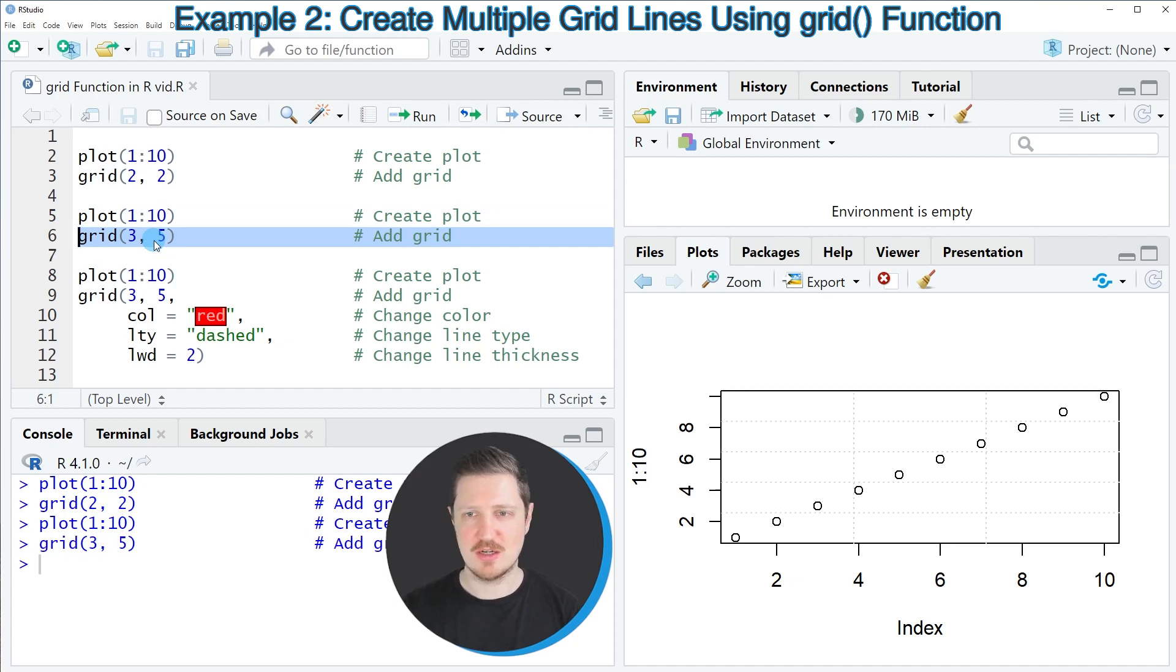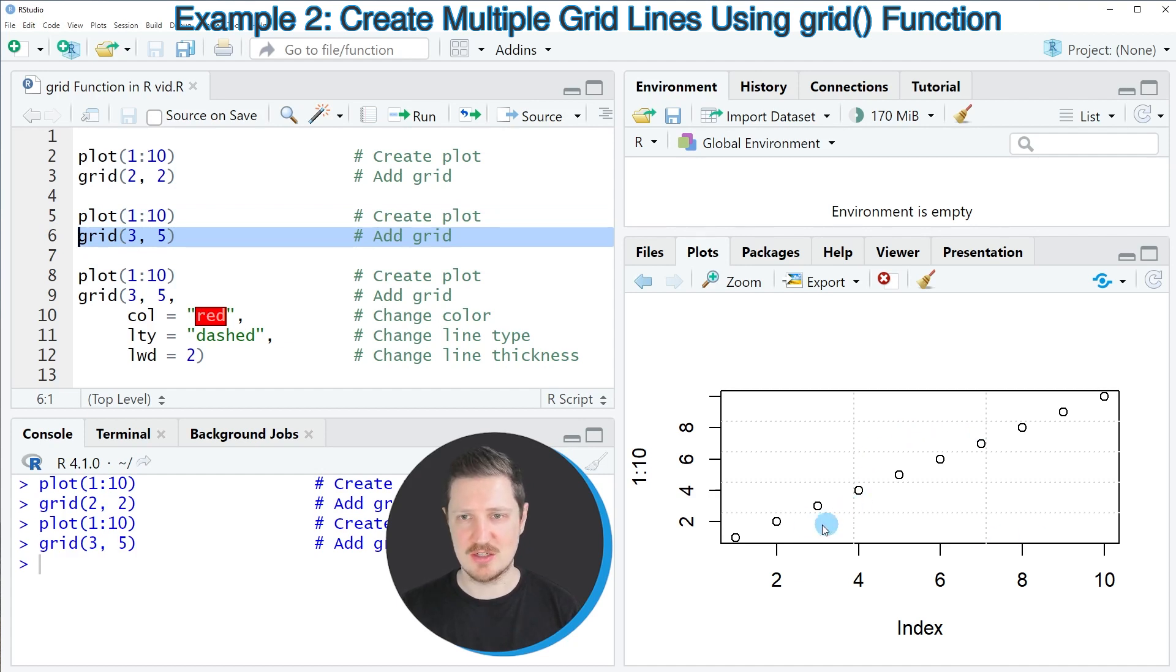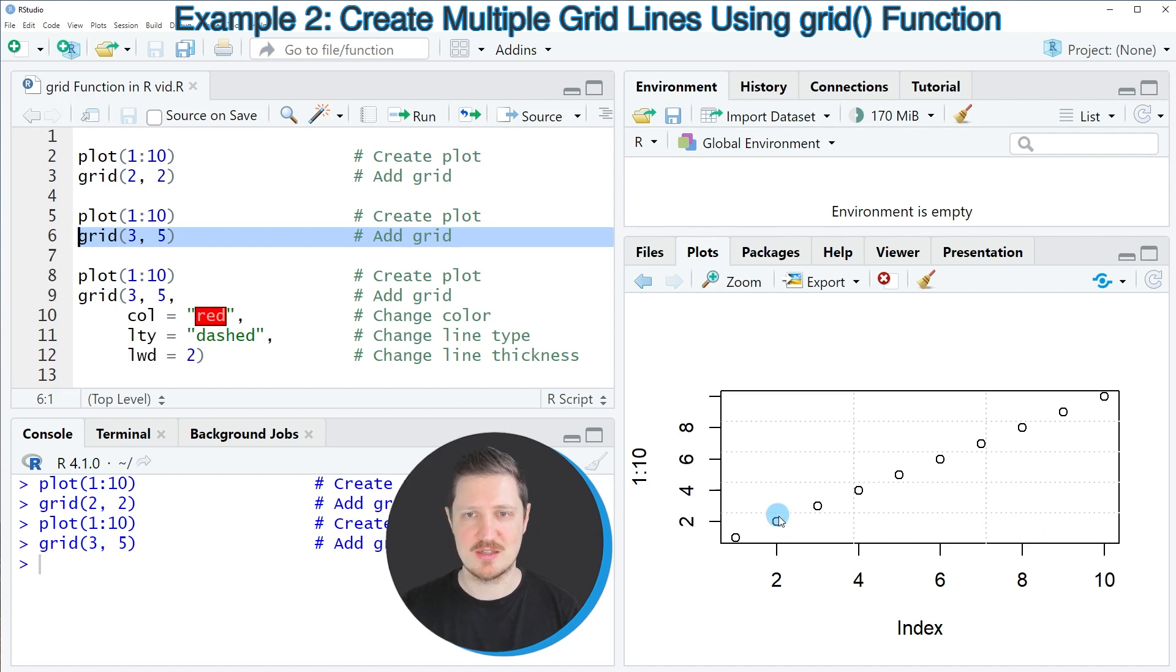After running this line of code another grid is appearing in the background of our plot and as you can see this time we have divided the x-axis into three different parts and the y-axis into five different parts.